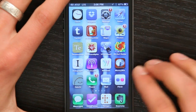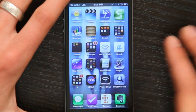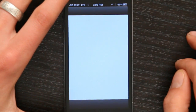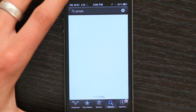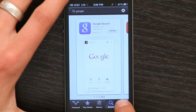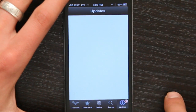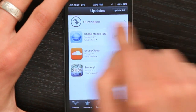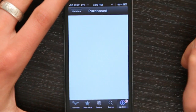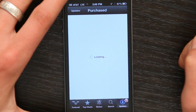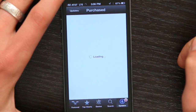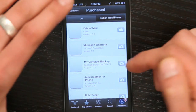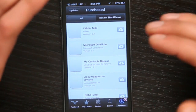Once you've verified that, open up the App Store. Now go to Updates in the lower right-hand corner. There's a big banner at the top that says Purchased — tap it. Underneath the Purchased menu item, you'll see all of the applications that you've ever bought.